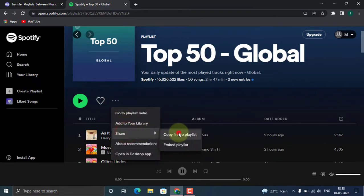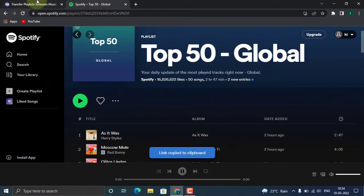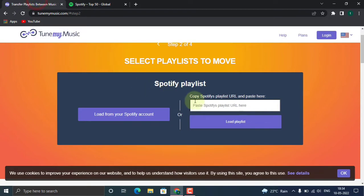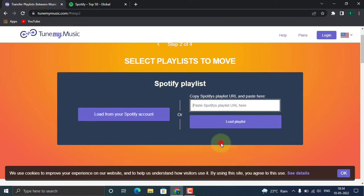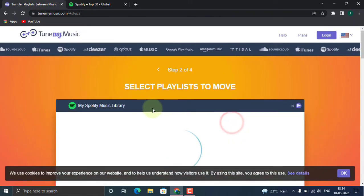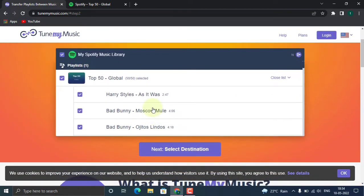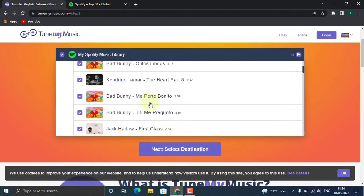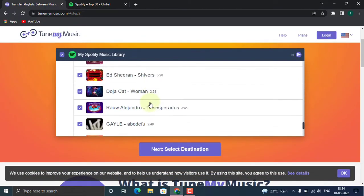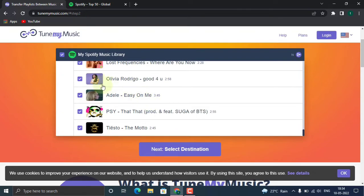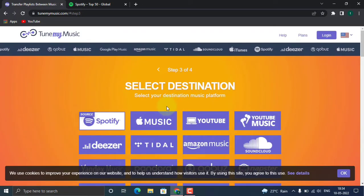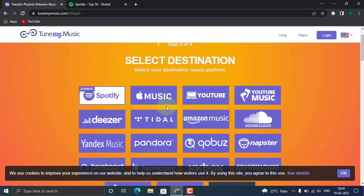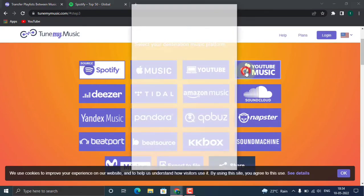Copy link to the playlist. Paste it over here. Load the playlist. So it contains all the Top 50, 50 songs from the playlist. Okay, let's choose our destination. Here I'm using YouTube Music, so let's click on YouTube Music.